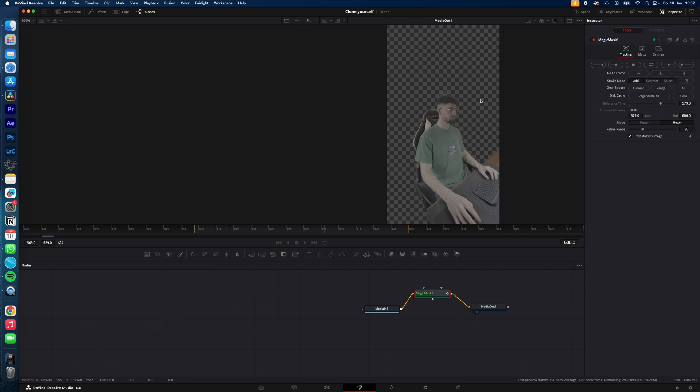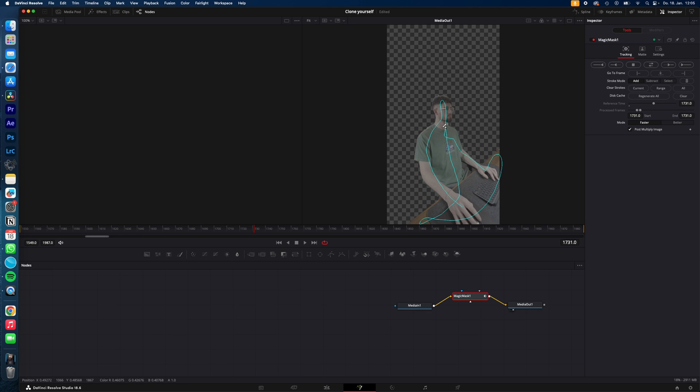second me will appear here and the third me will appear in the background. Now use the Magic Mask to key out yourself in every shot except the last one because this is your background. And this is how you